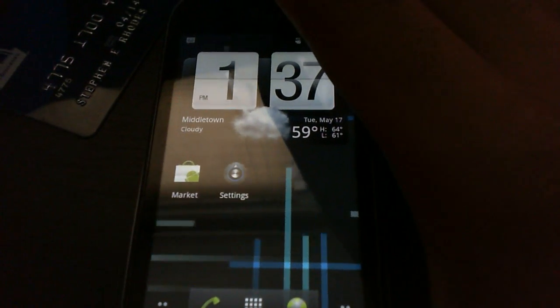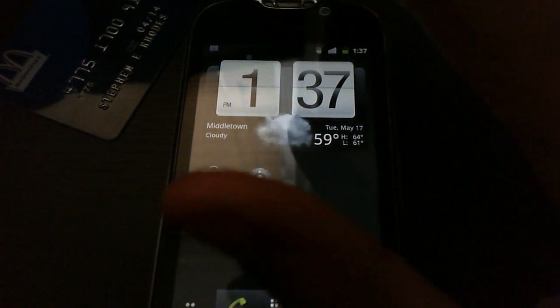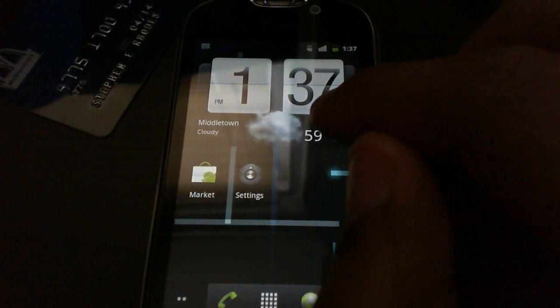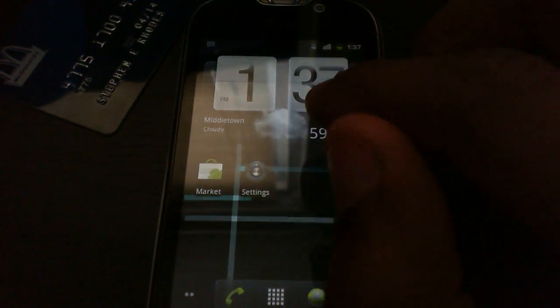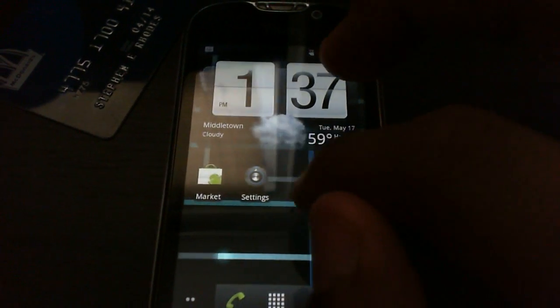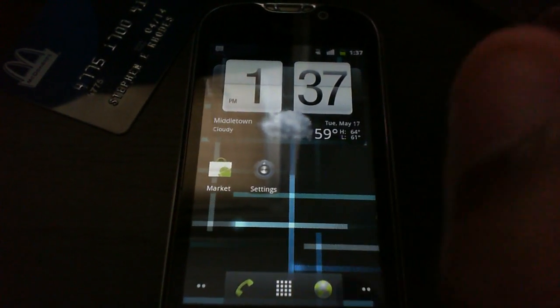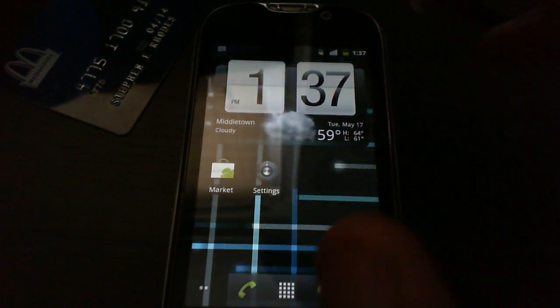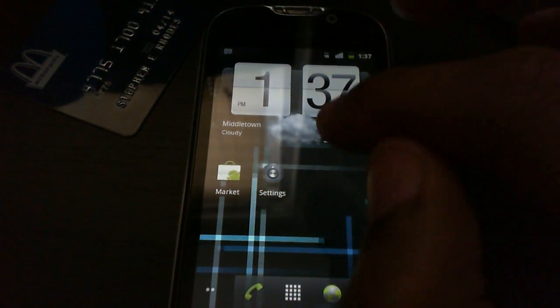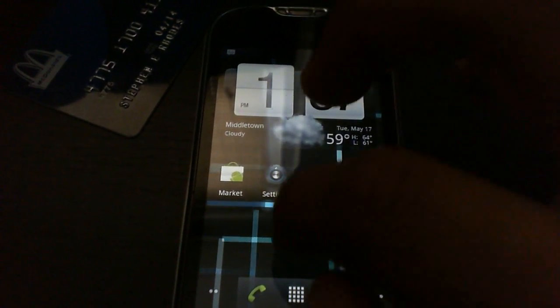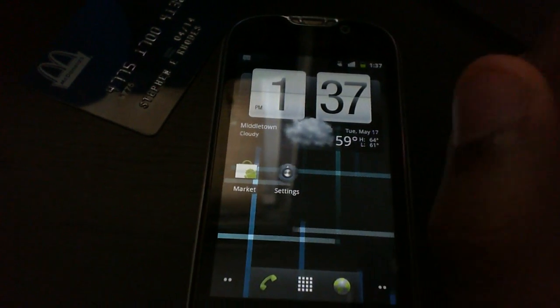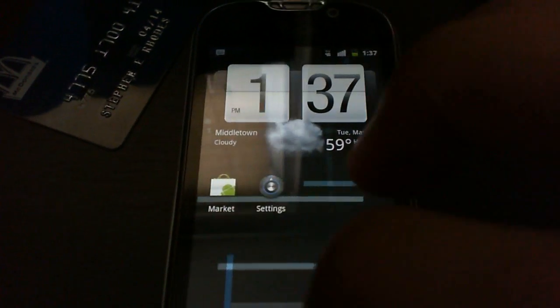So you're on the home screen. This is Fancy Widget, looks like the HTC clock, but it's just a widget you can download and it comes with this live wallpaper I already wanted. It's a modified version of the neural network.